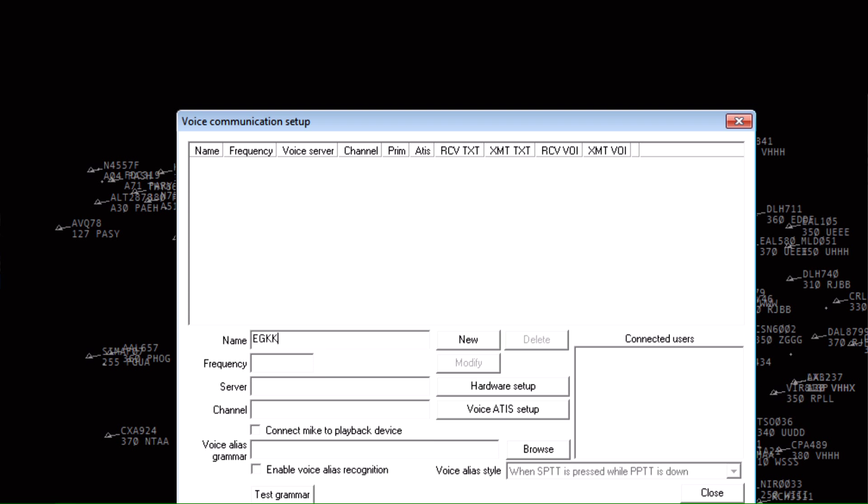So this is what we do as controllers or as observers: airport EGKK, and then your position ground, frequency 121.800.